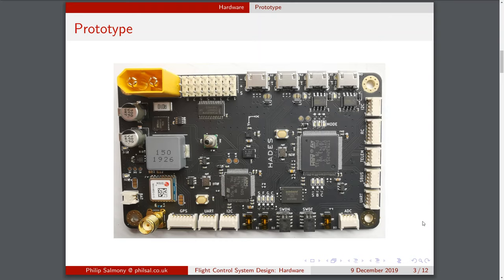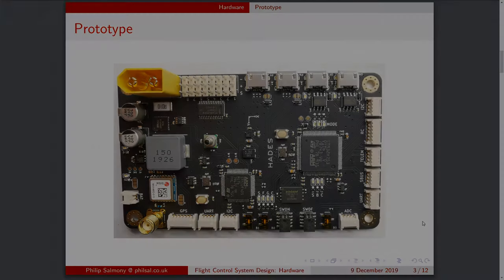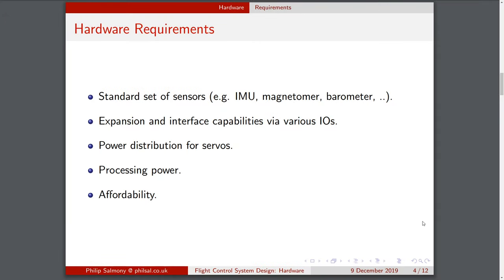I'm going to discuss what my thought process was. First, I thought about the hardware requirements — what I actually need on this board. I wanted a standard set of sensors: an inertial measurement unit consisting of gyroscopes and accelerometers, a magnetometer which, even though it's difficult to use because of magnetic field distortions, gives a rough estimate of heading.